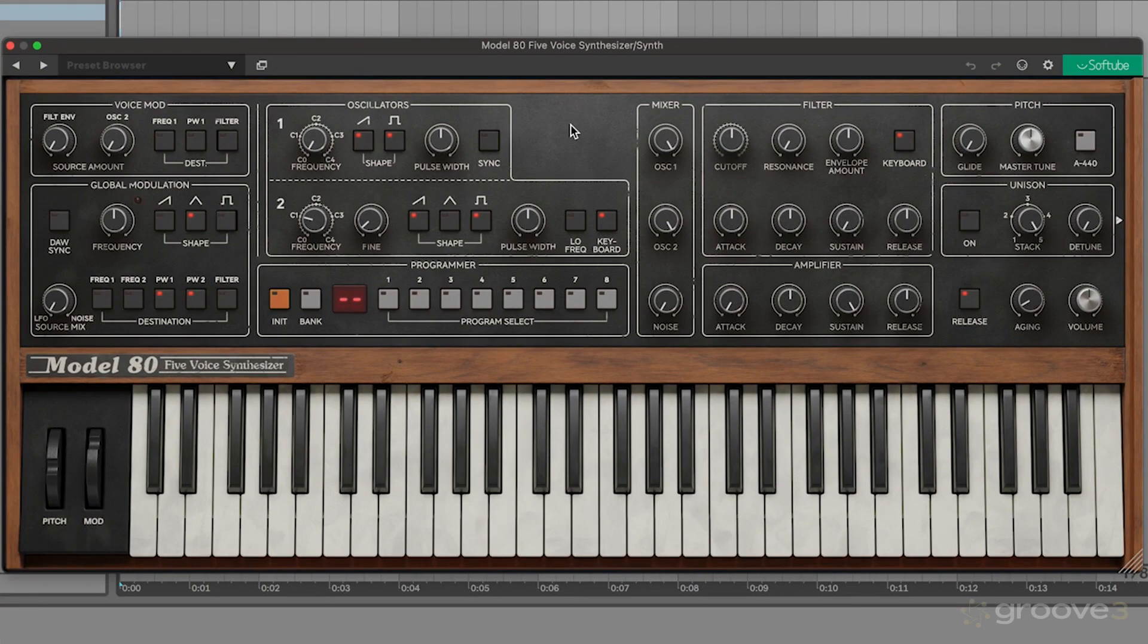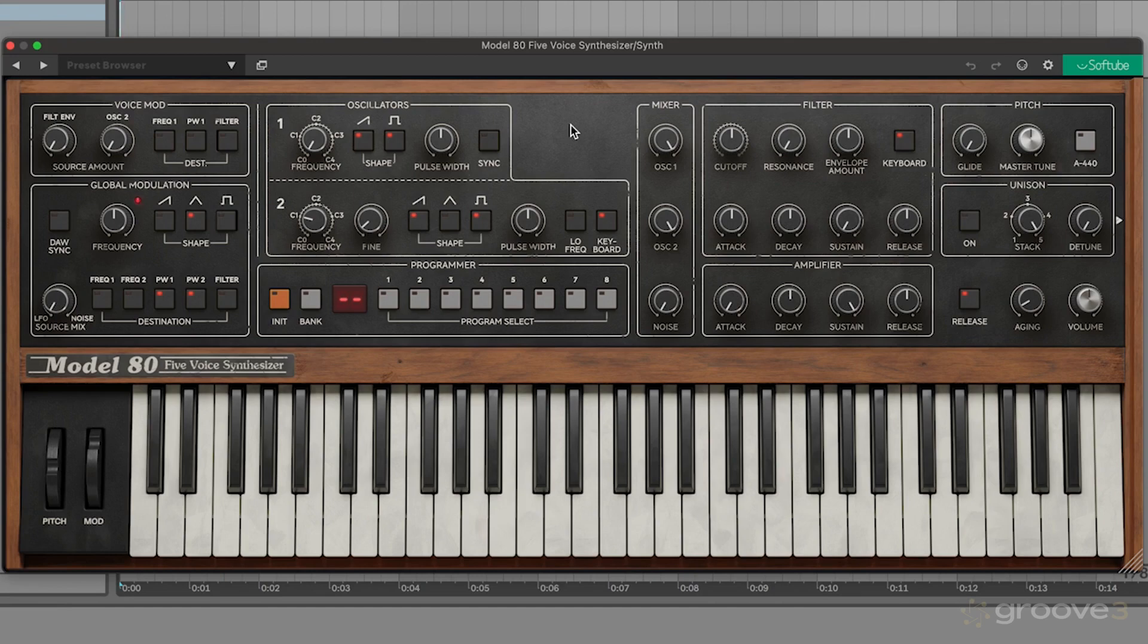This synth is really great for a very wide variety of different sounds. One of my favorite things about the SoftTube version, this VST emulation that we're working with here, which comes in all the other major plugin formats as well, is that it doesn't have any external hardware effects that aren't included on the original hardware version.